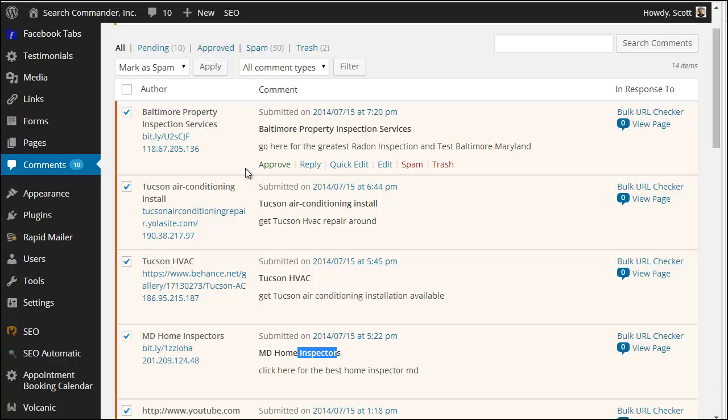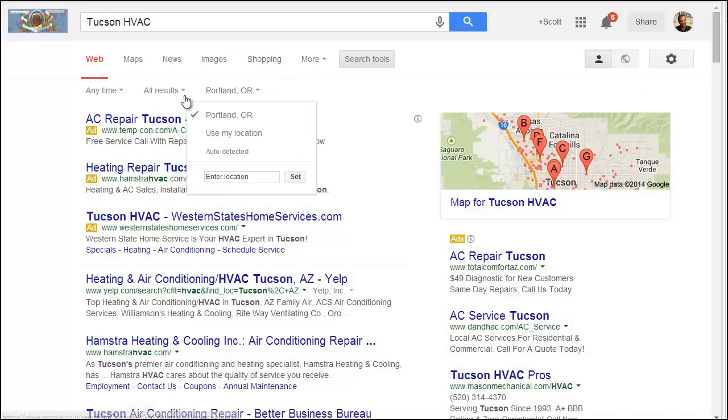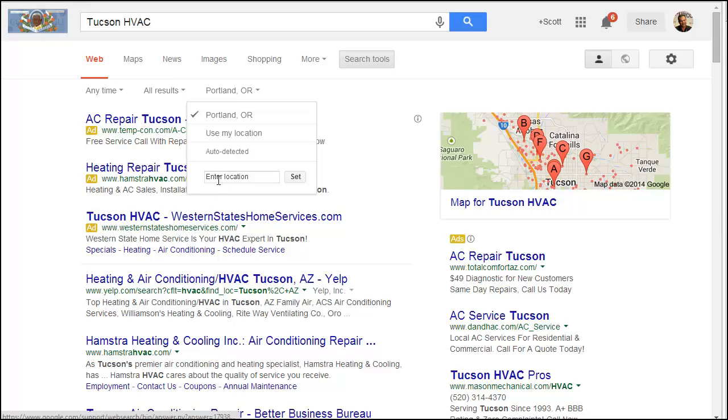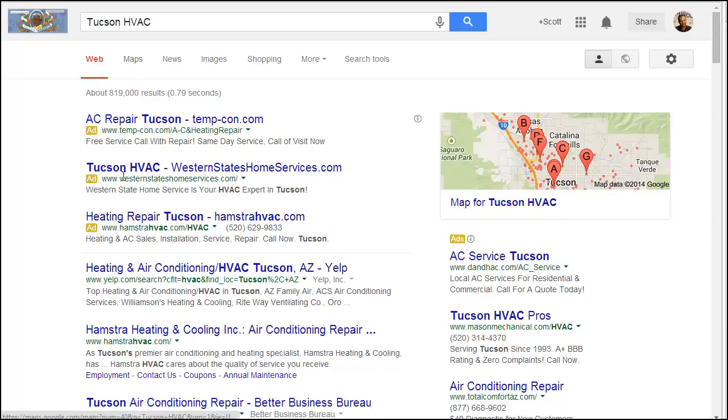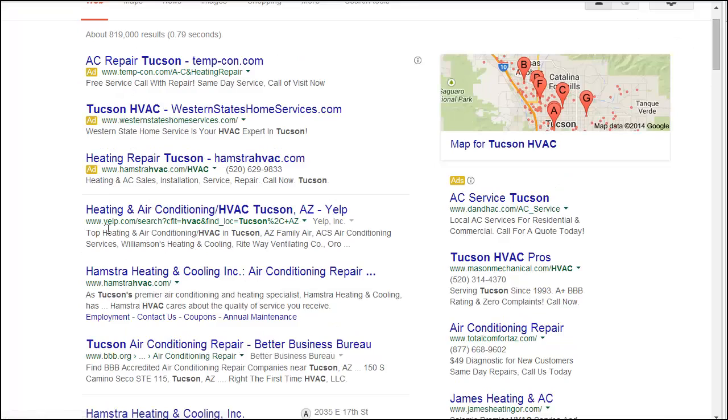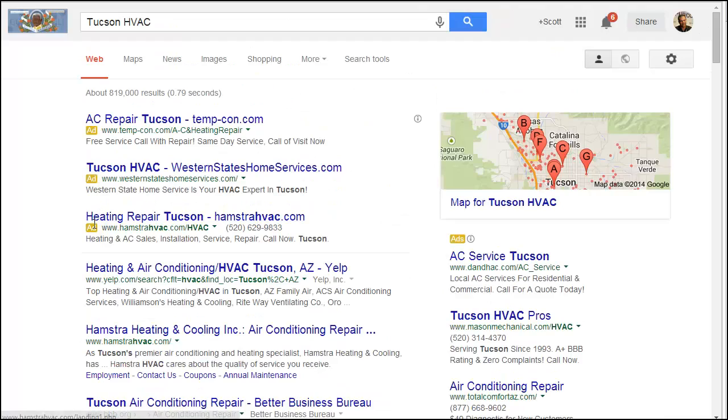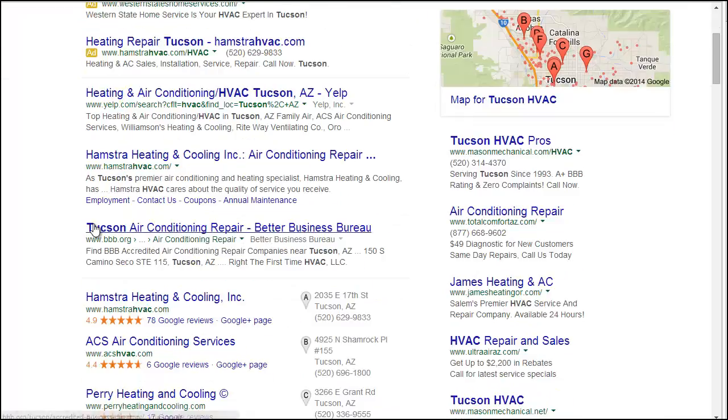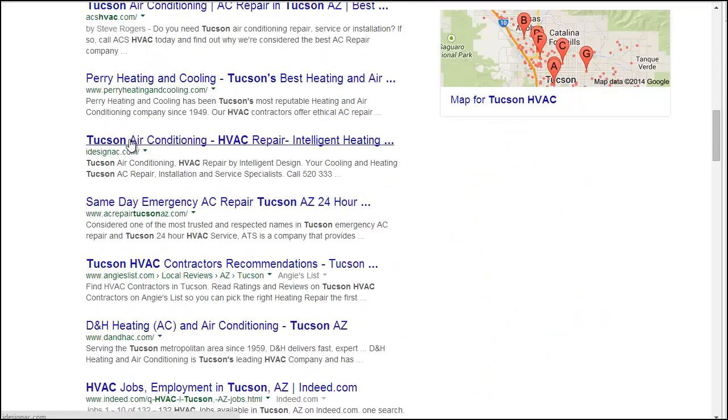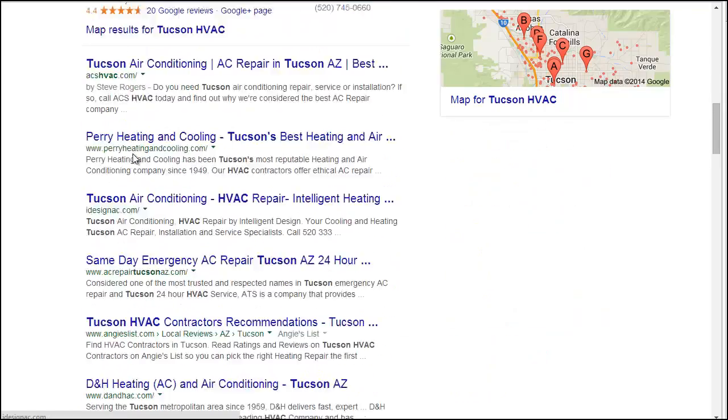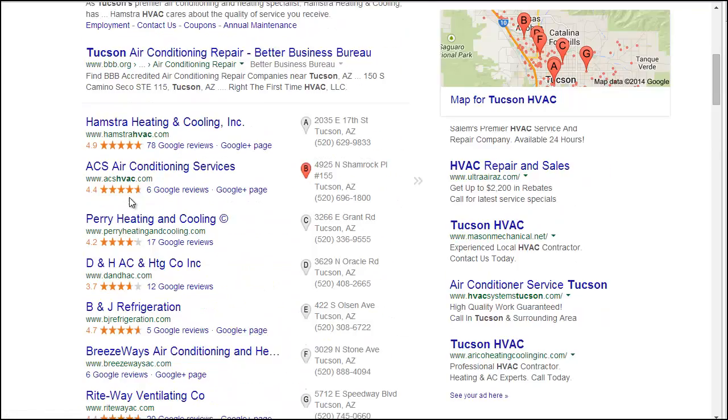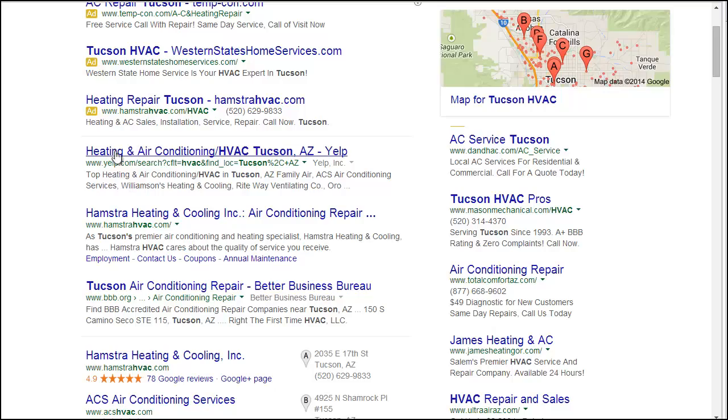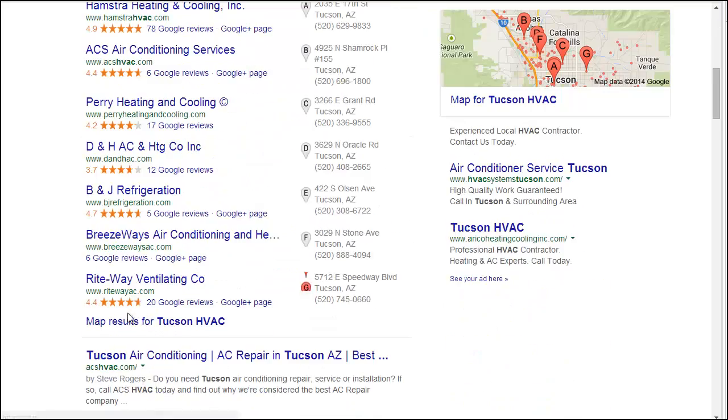If I set my location here to Tucson, Arizona and I do a search for Tucson HVAC, iDesignAC is somewhere down right there. Yeah, so they're number one, two, three, four, five - they're actually the sixth organic. There's nothing in there.